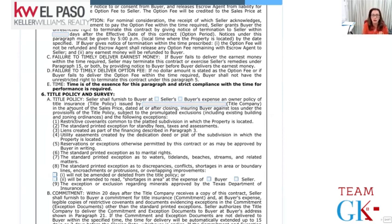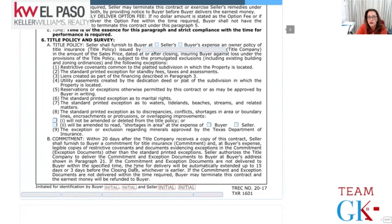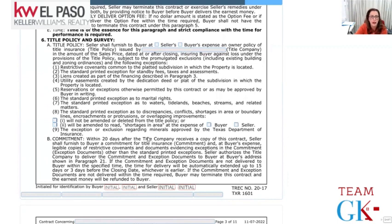Waters, beaches, streams - we don't really have that in El Paso. Any conflicts or shortages in boundaries or encroachments - for example in an older neighborhood where the property line sits a few feet into the property - are not covered unless you add extra coverage, and the buyer and seller can decide who pays for that extra coverage. Mineral rights are based on the Texas Department of Insurance - at closing the buyer will see that the state of Texas reserves the right to keep any minerals underneath the property.